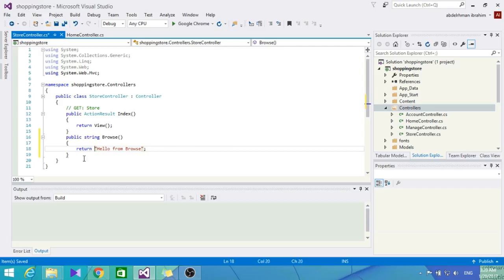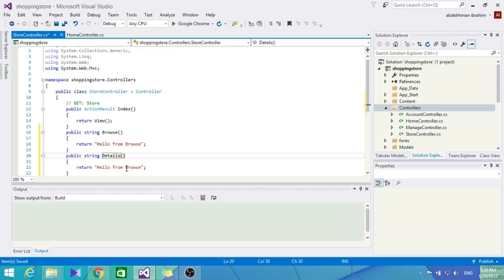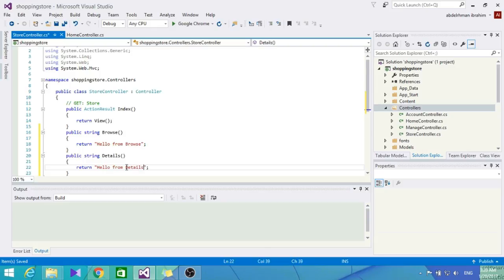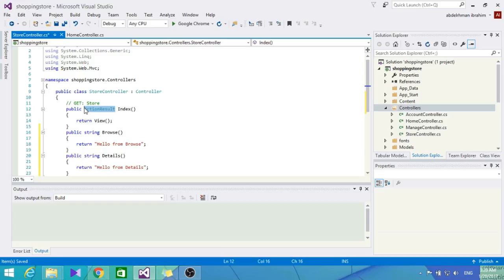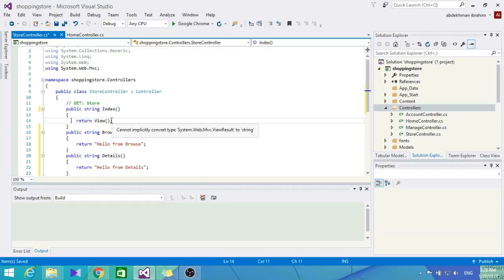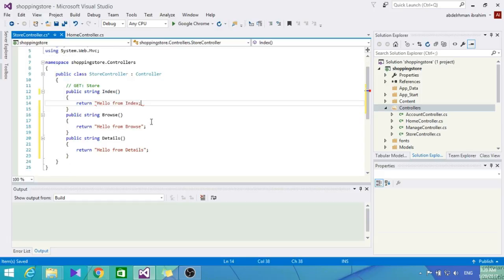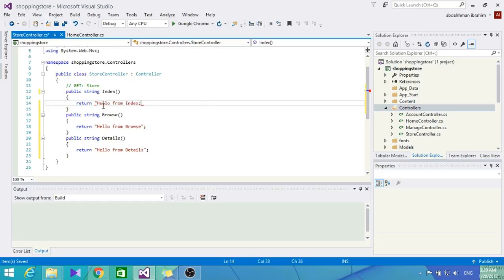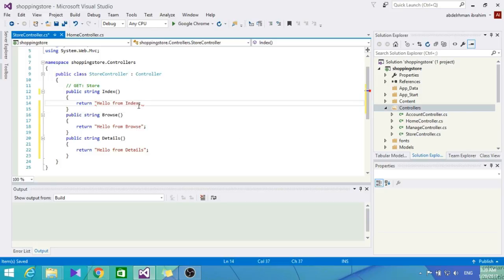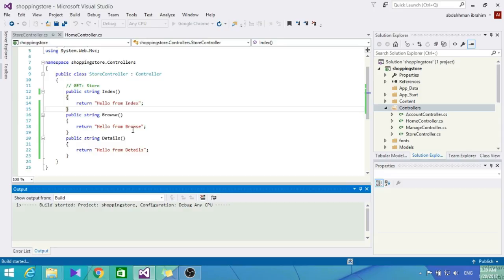Let's copy that and create a Details method. Let's also change the Index method to return hello from index. Everything seems okay. Now we're going to see how our controller is going to work.